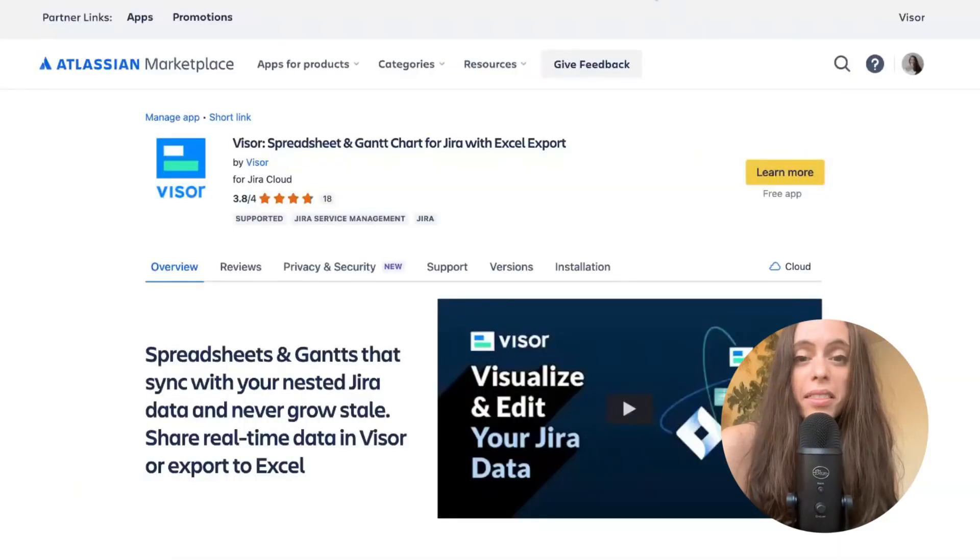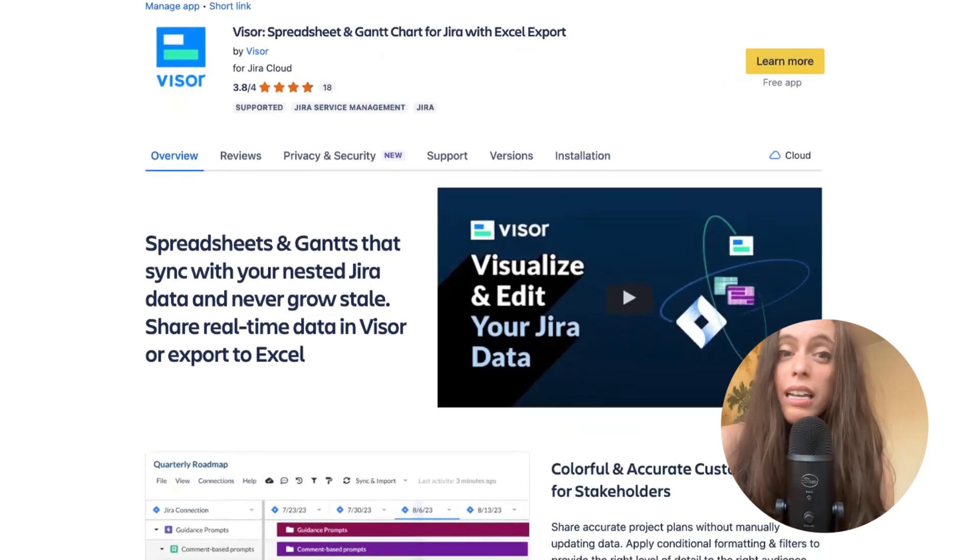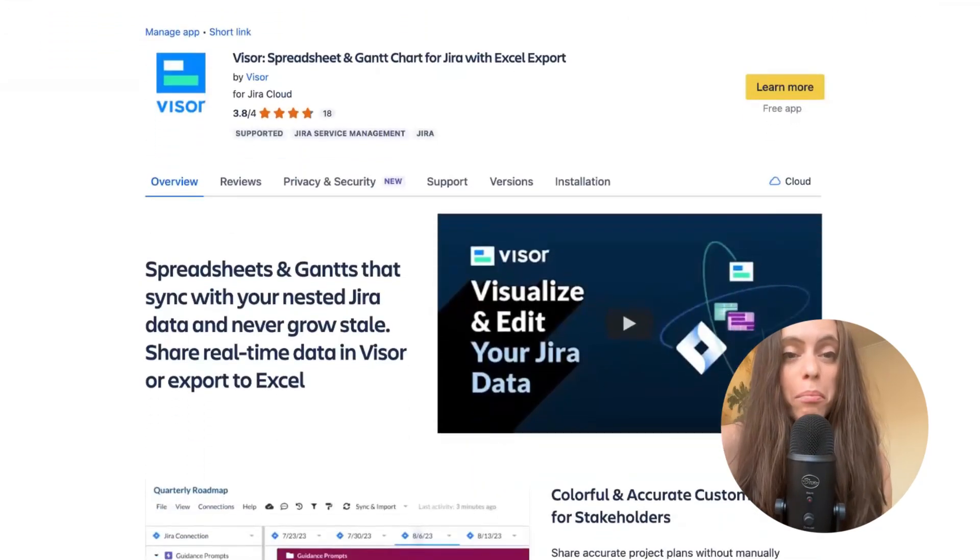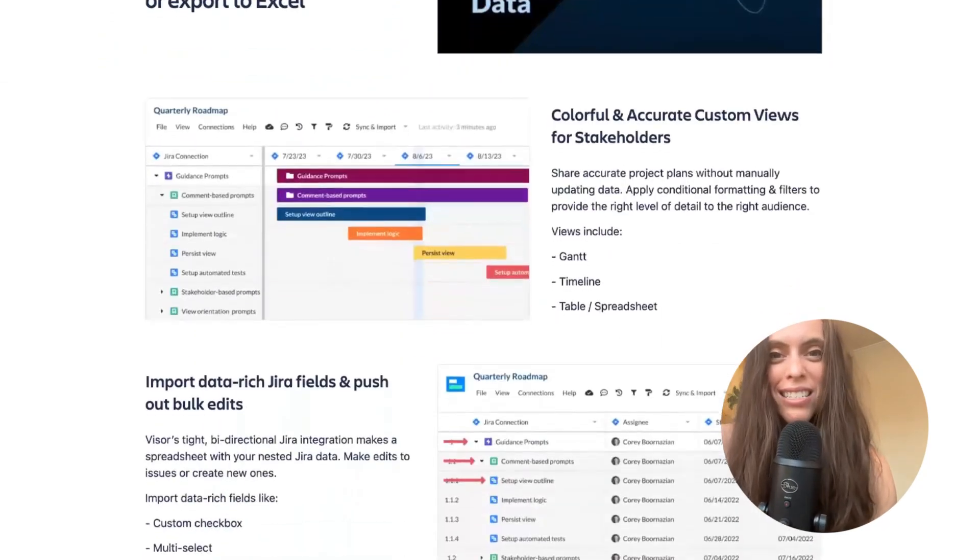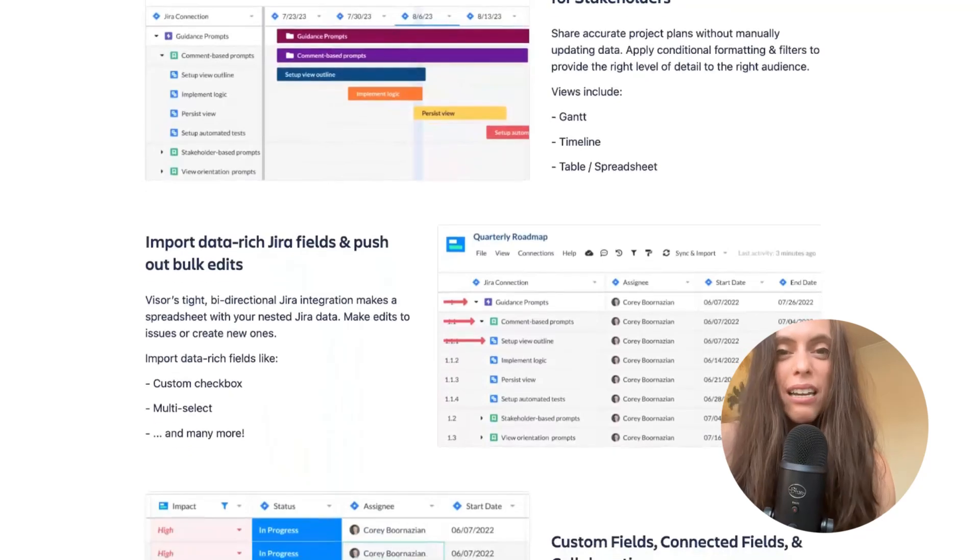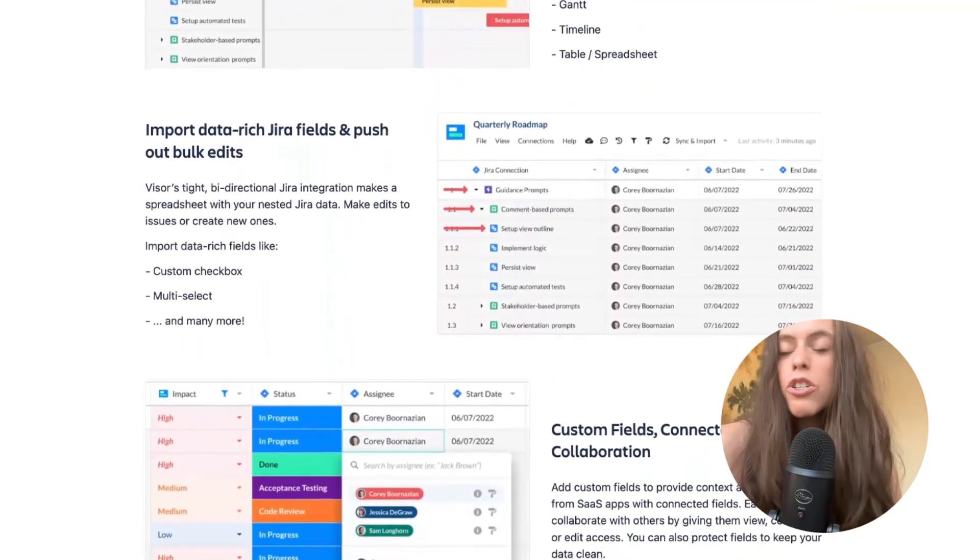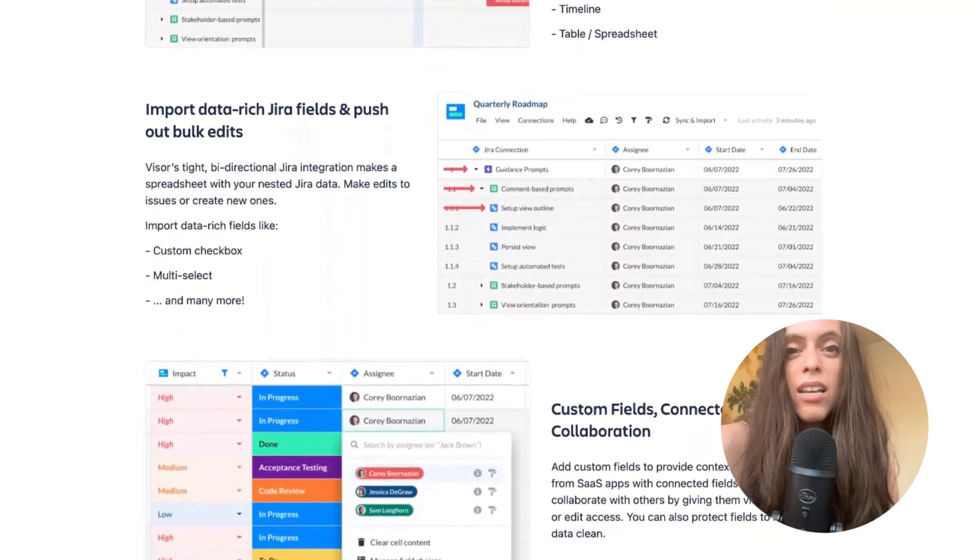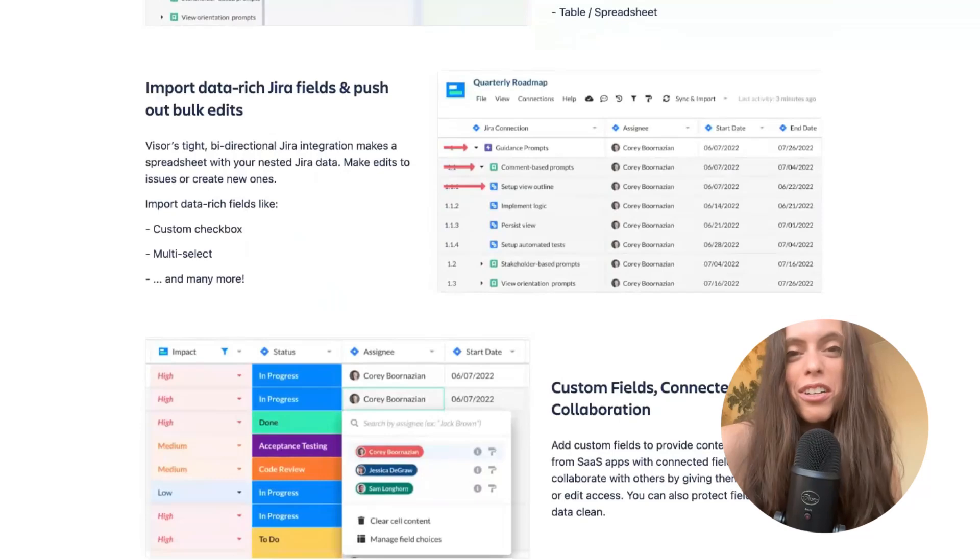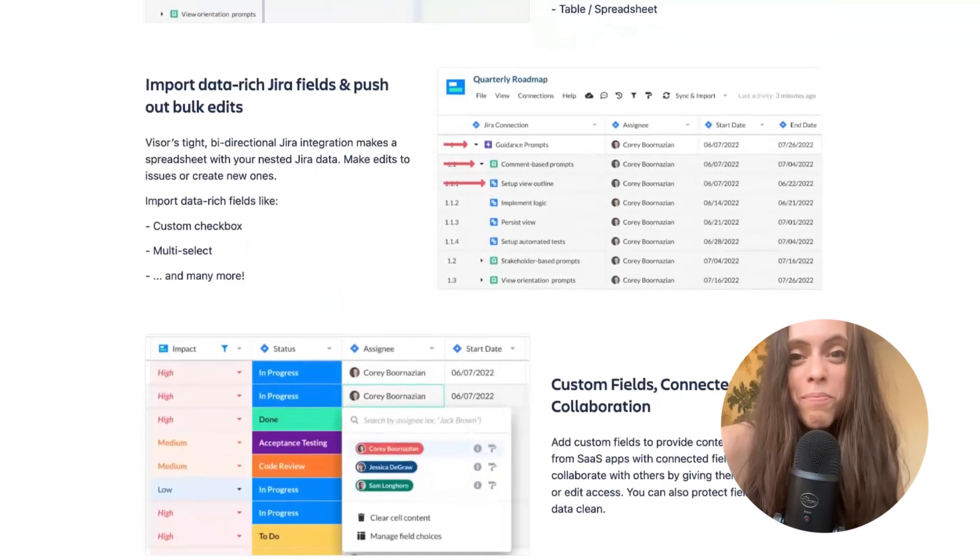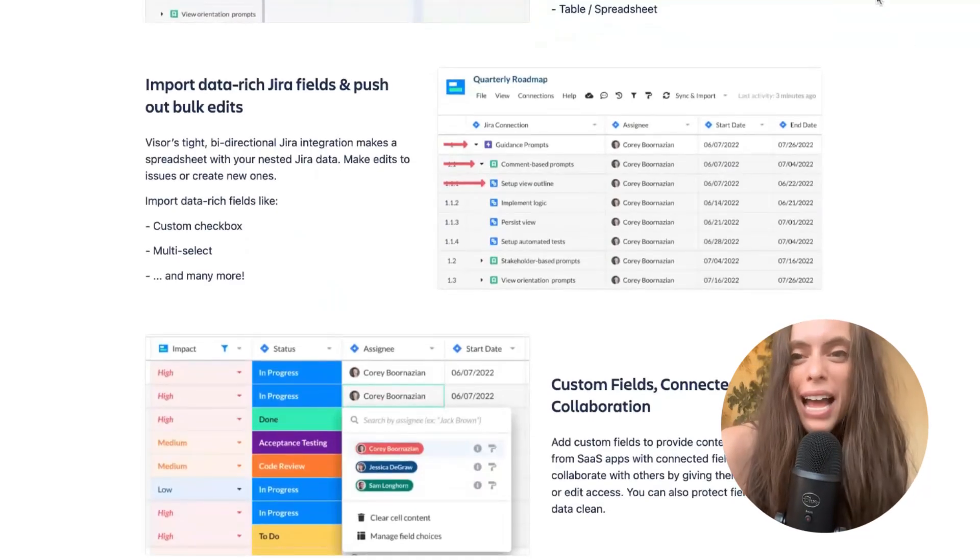And that's really it. If you are interested in trying Visor out, you can find us in the Atlassian Marketplace or at visor.us. Also, we have a lot of great info on our blog that goes over tutorials, best practices for JIRA, Confluence, and other project management tools. So, that'll be all. And I hope you have a great day. Bye.